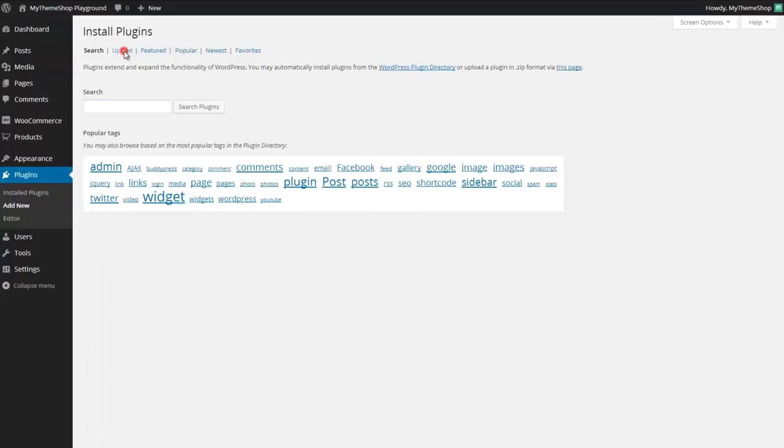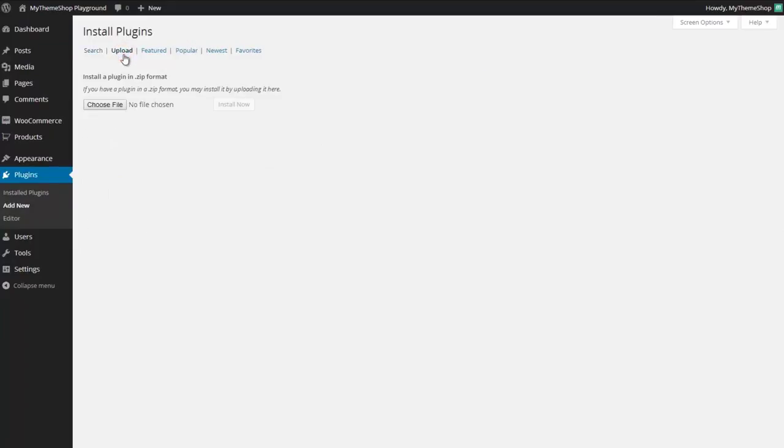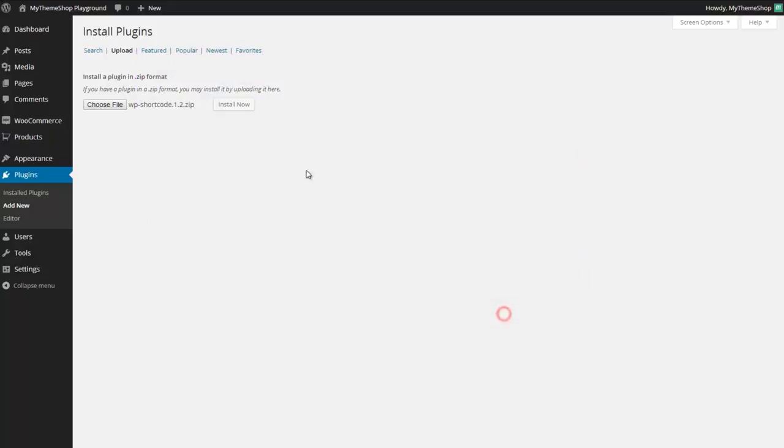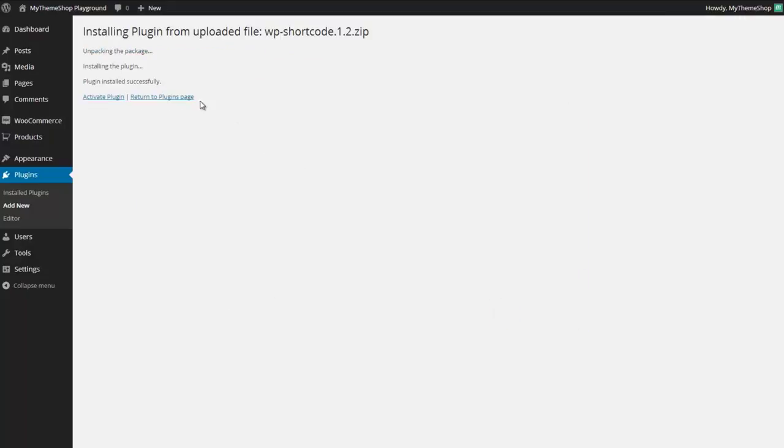We're going to go to upload and now we're going to select the zipped file you've just downloaded. Choose file and now you just want to select that file you've just downloaded.